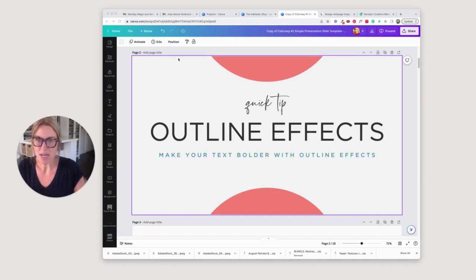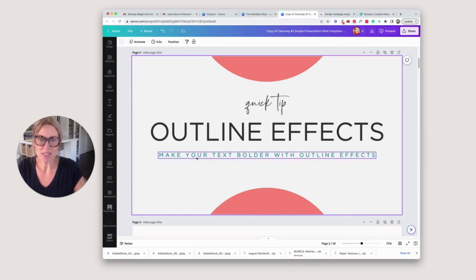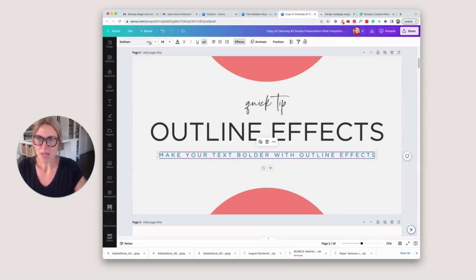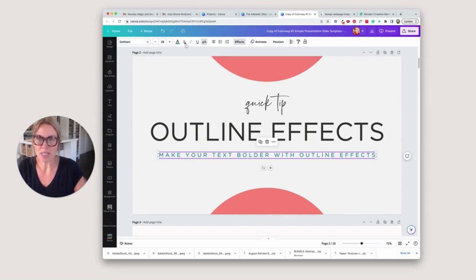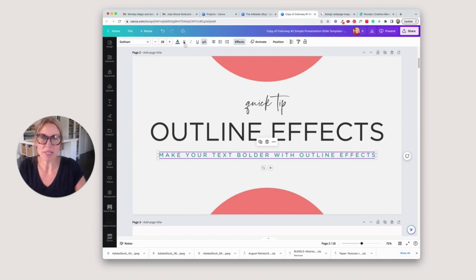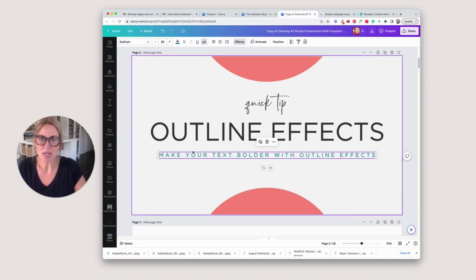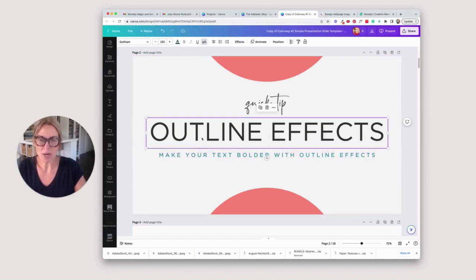I have a document open here with some different text. This is a font that I've added and it does not have a bold option. You can see that the bold is grayed out, so I'm not able to make it bold, but I want to make it a little bit thicker.